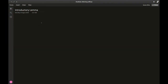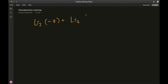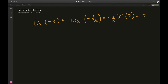The identity that we are going to prove is: the dilogarithm of negative z plus the dilogarithm of negative 1 over z equals minus half of natural log squared of z minus pi squared over 6. Before actually proceeding with the proof, I'm going to express the dilogarithm in terms of its integral representation.